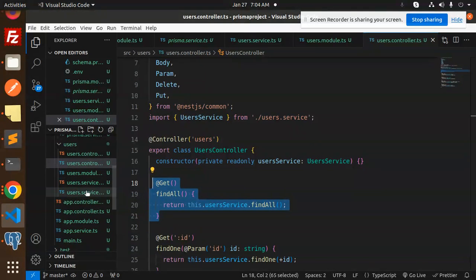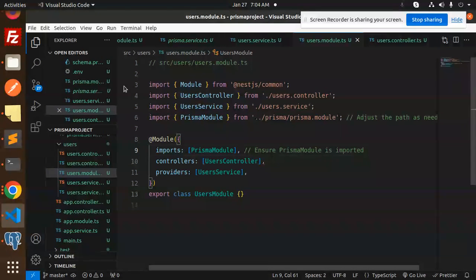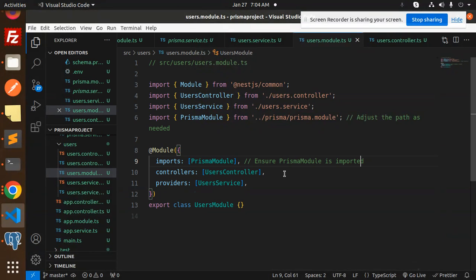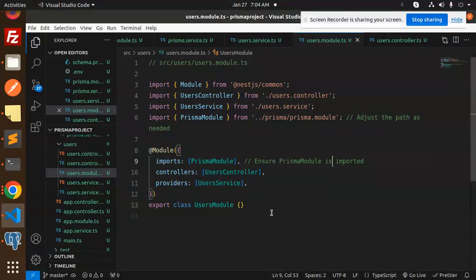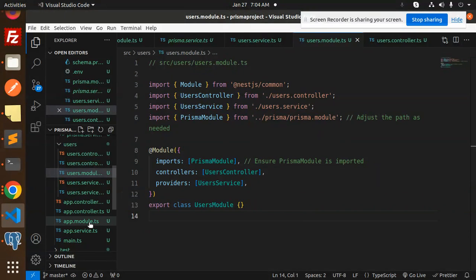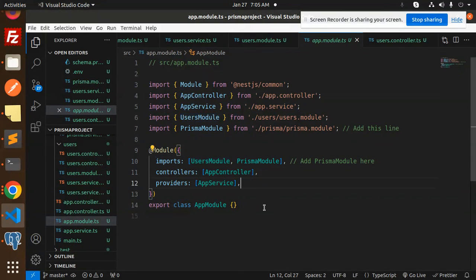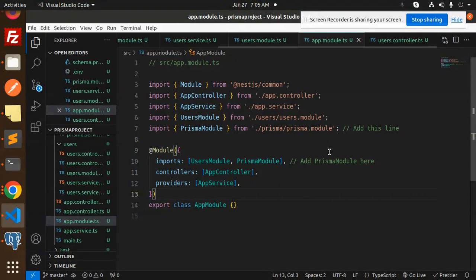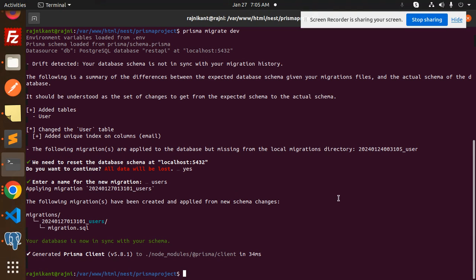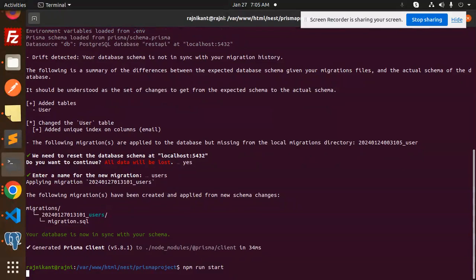In `users.module.ts`, import `UsersController`, `UserService`, and crucially `PrismaModule` — without this, Prisma queries won't work. Then in `app.module.ts`, import both `PrismaModule` and `UsersModule` in the imports array.